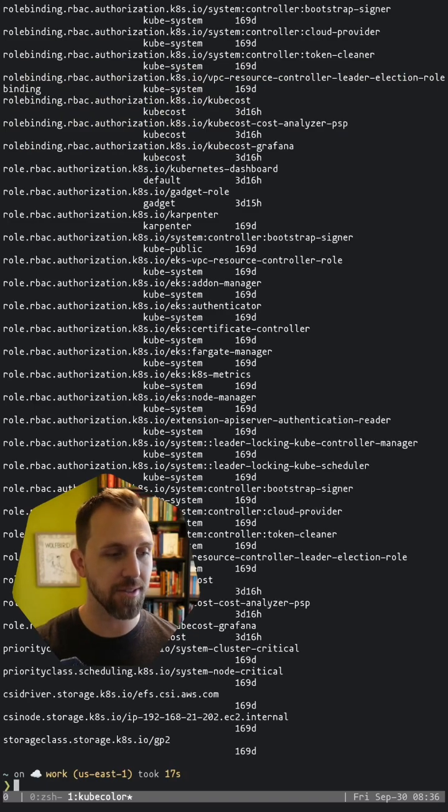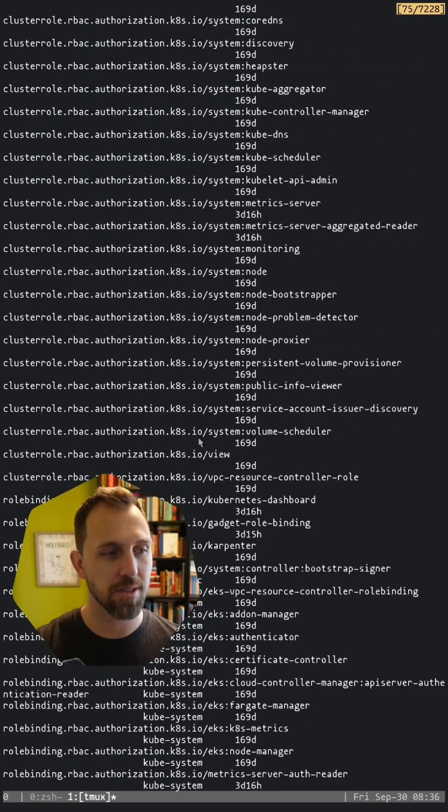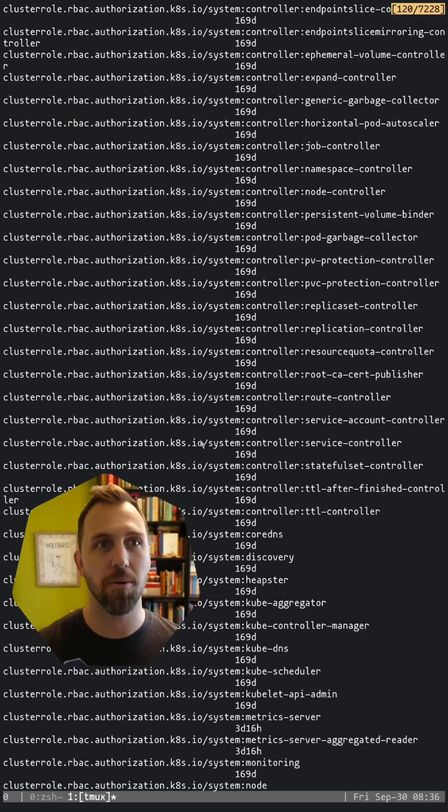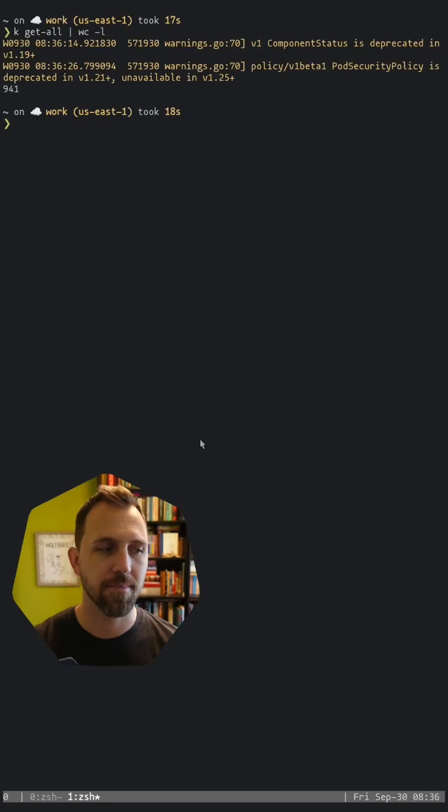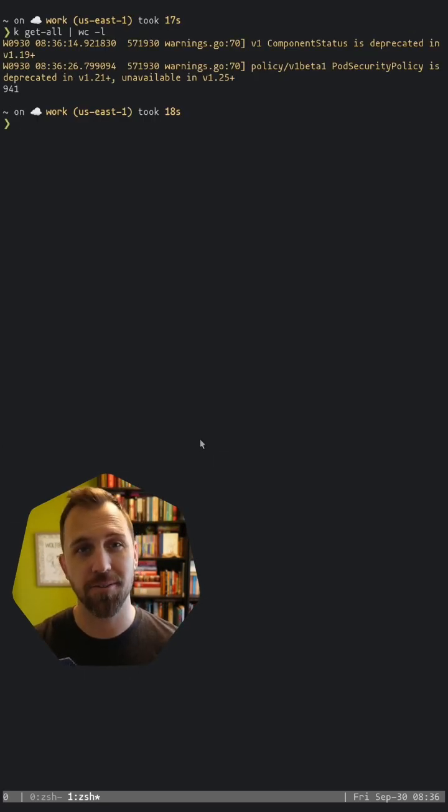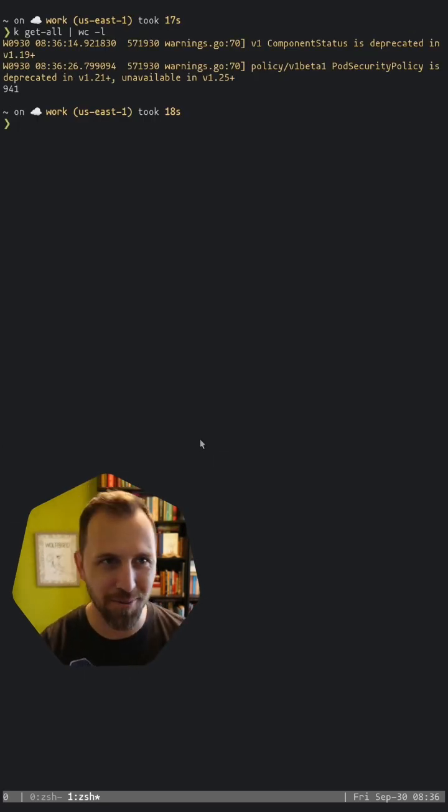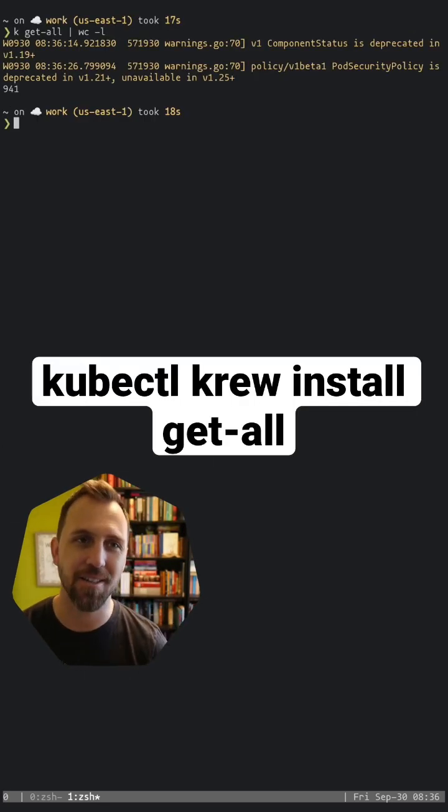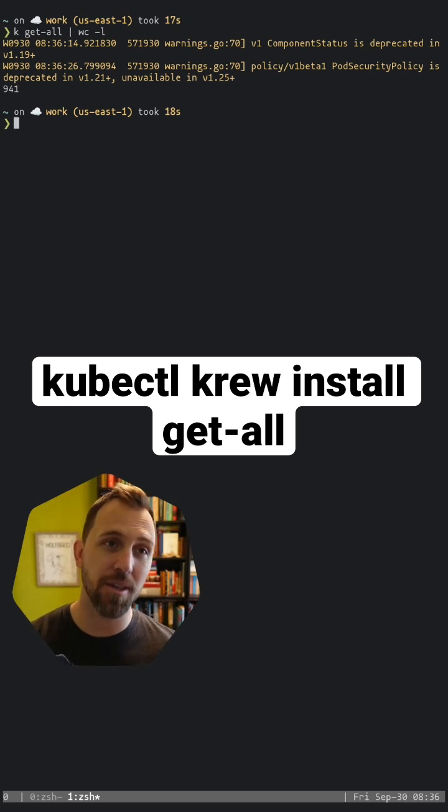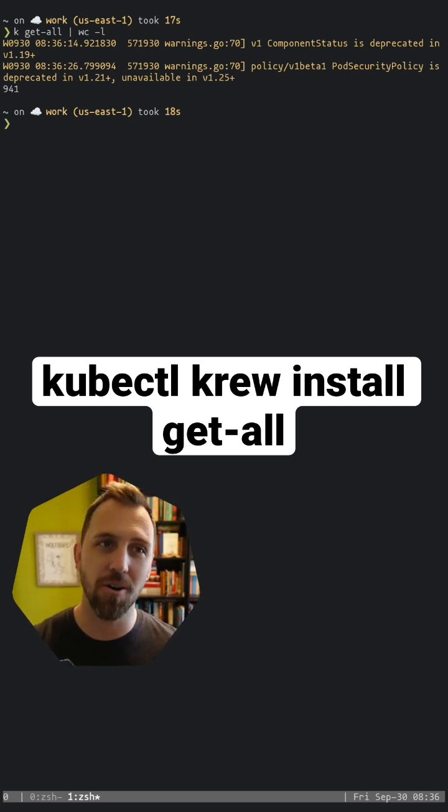So there you can see all of the resources from all namespaces. And there you can see there's about 941 resources that get listed out with get-all. So go ahead and try the get-all kubectl plugin.